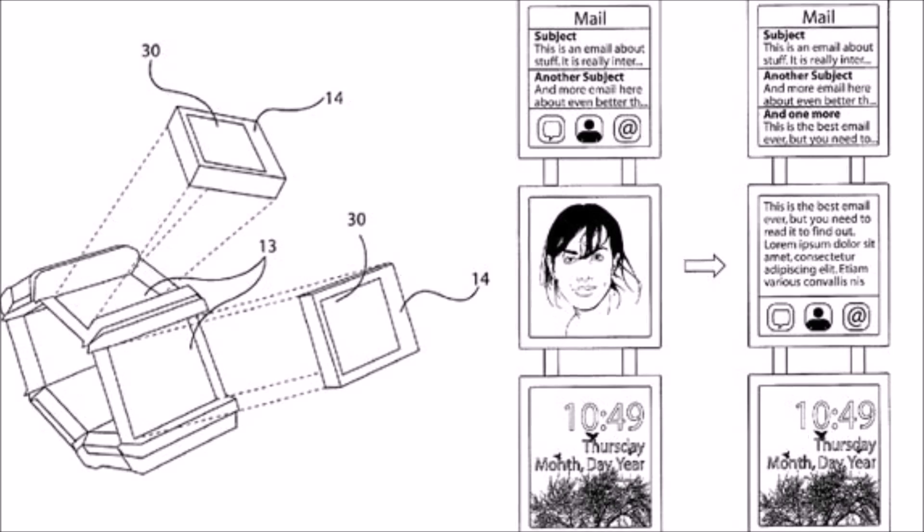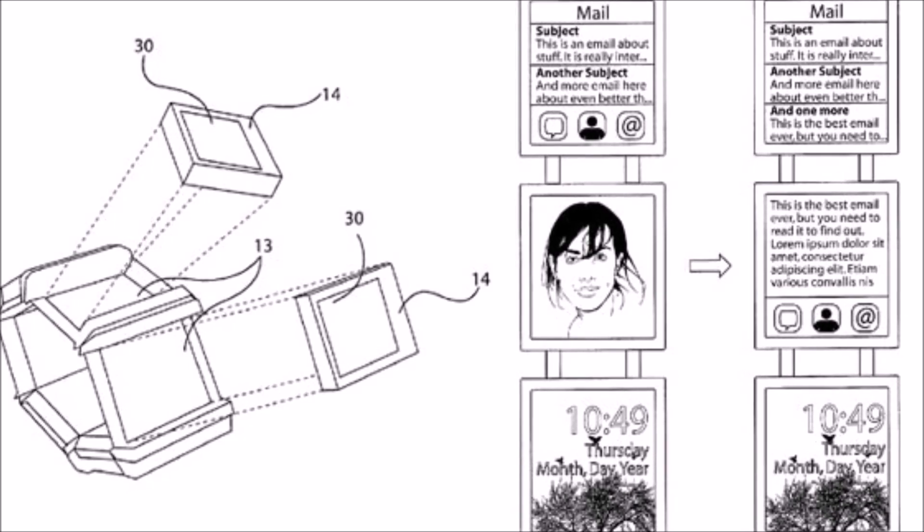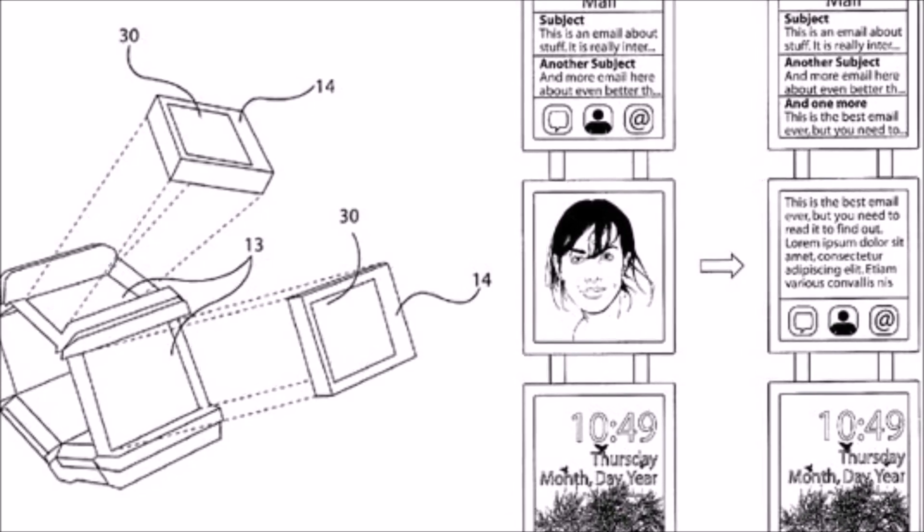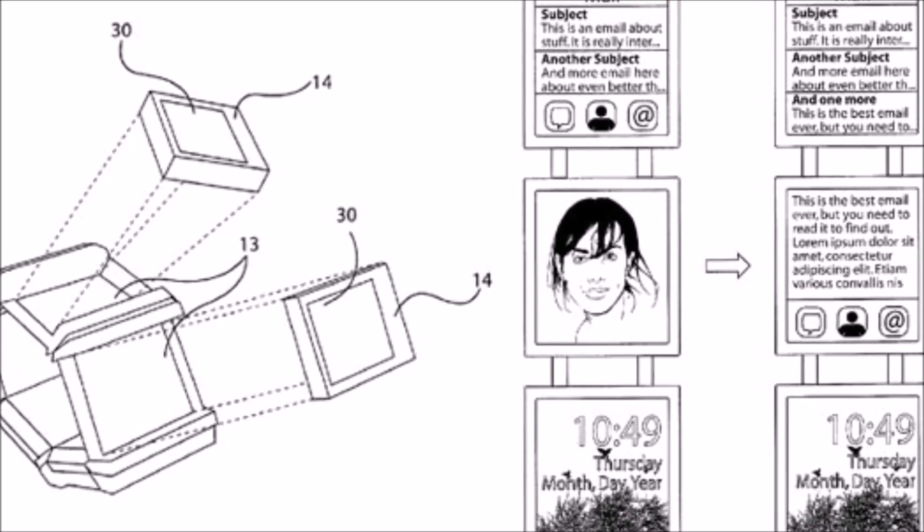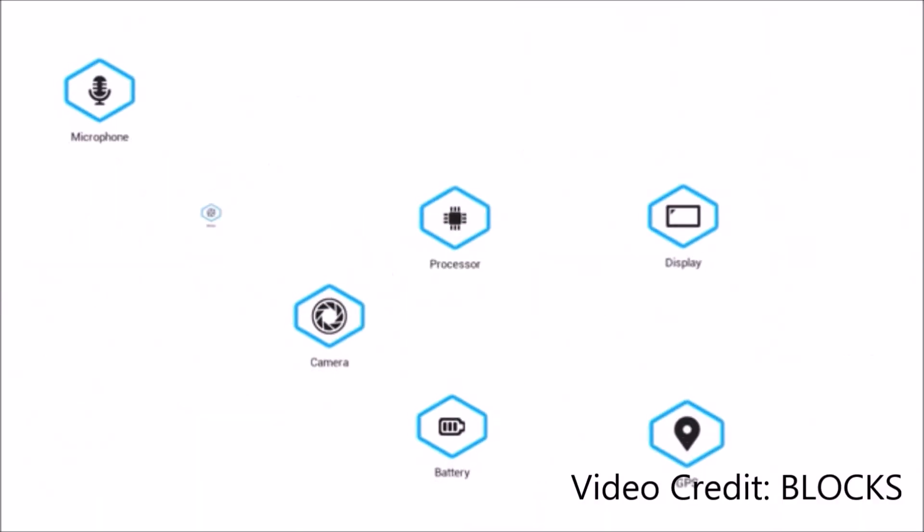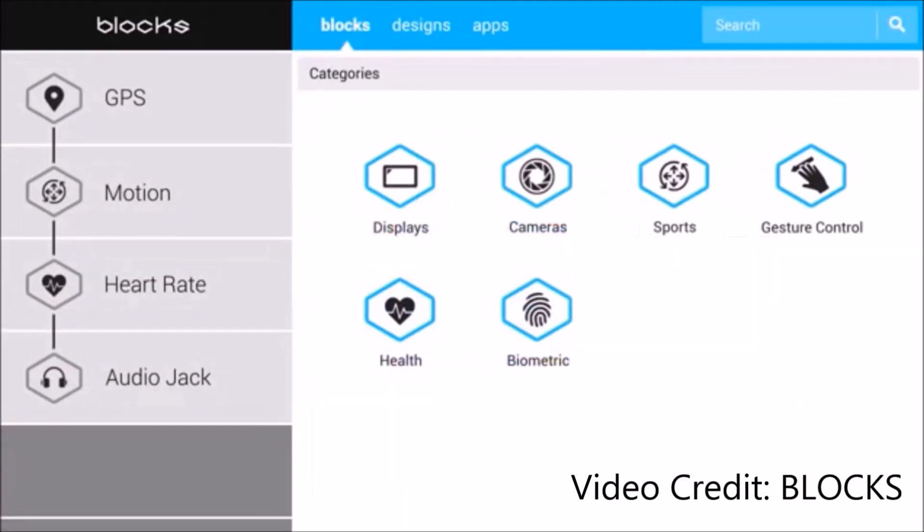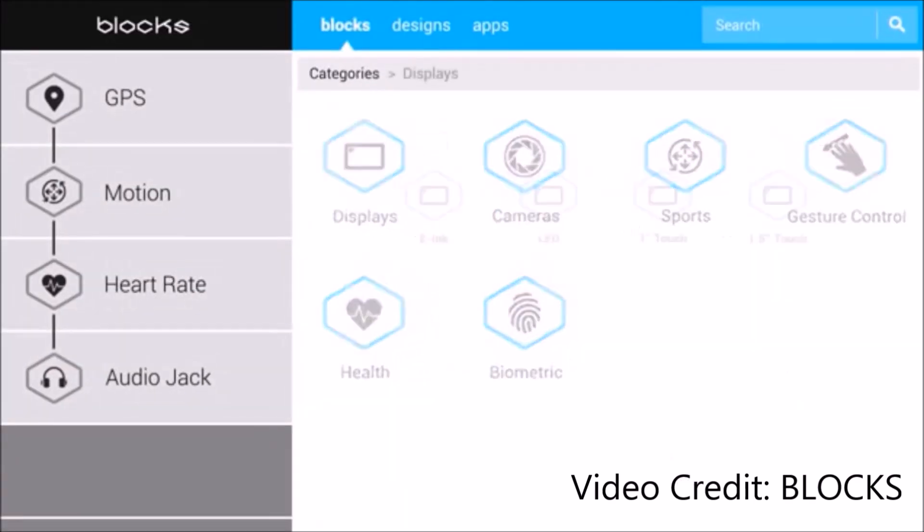Now, software is obviously a big part of the equation, and while a platform for Blox is being developed in-house, the team is currently experimenting with Android Wear. One key benefit for Google's OS is for different screen shapes.